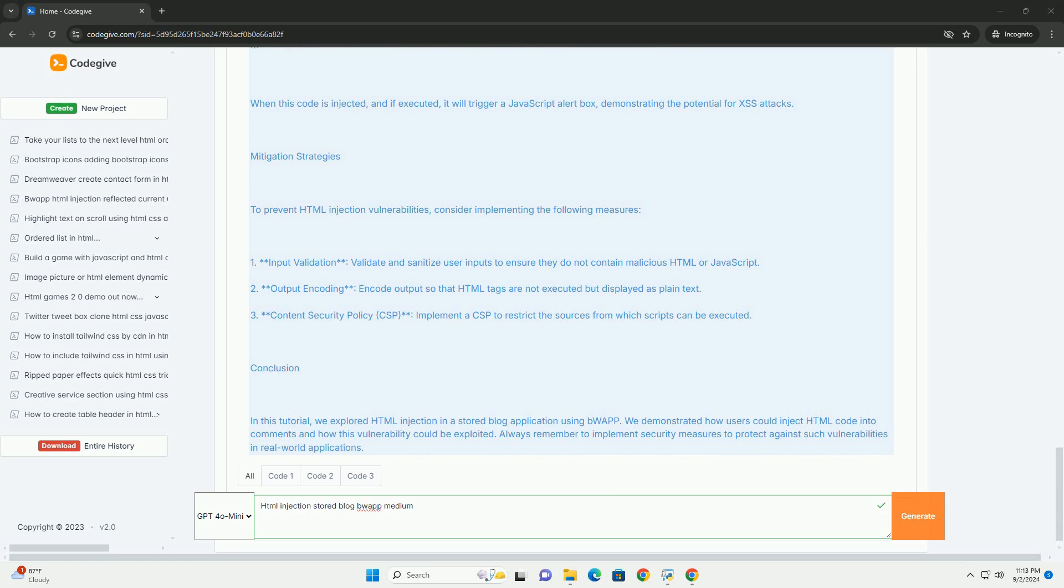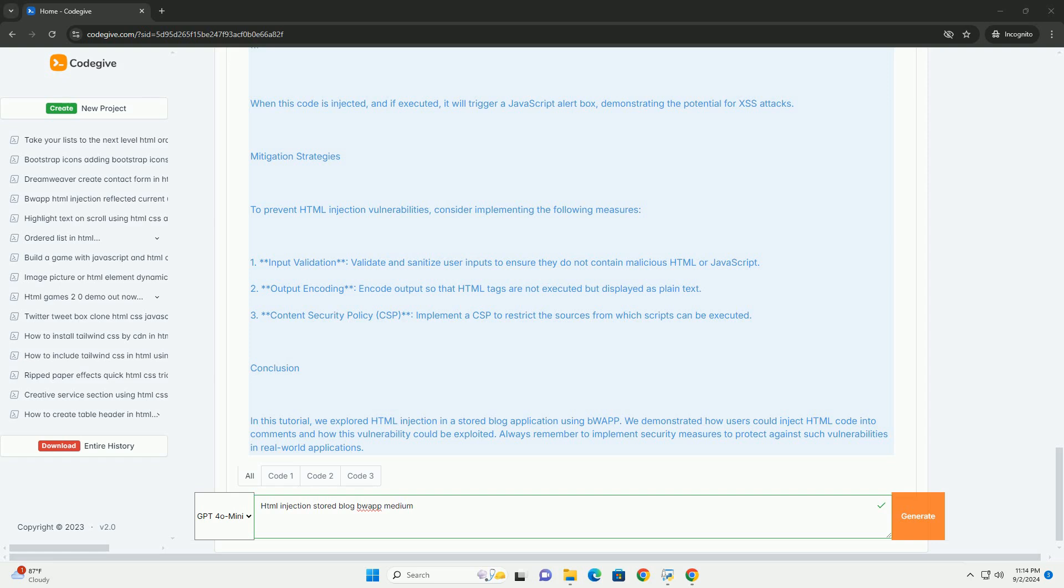To mitigate HTML injection vulnerabilities, developers should implement robust input validation and sanitization techniques. This involves stripping out or encoding harmful elements before storing user inputs. Additionally, using security best practices like content security policies can help in preventing the execution of malicious scripts, thereby protecting users and maintaining the integrity of the web application.